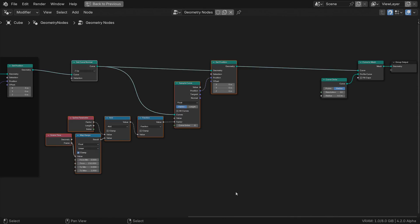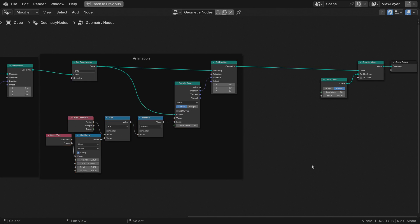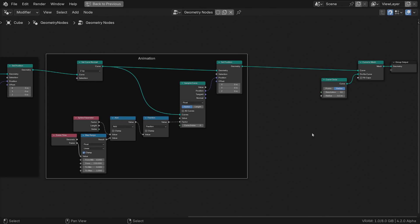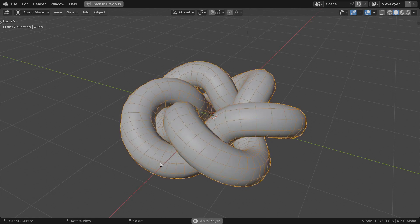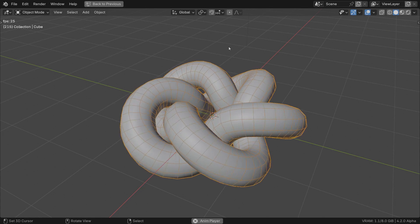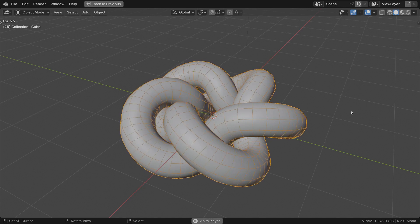Frame the nodes and name them according to their function. This is the end of the torus knot part. If you want to learn how to distribute text on the faces, keep on watching.